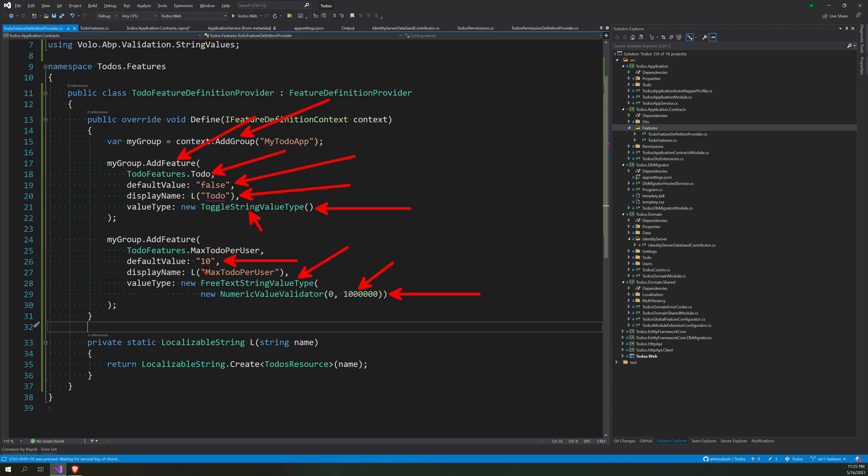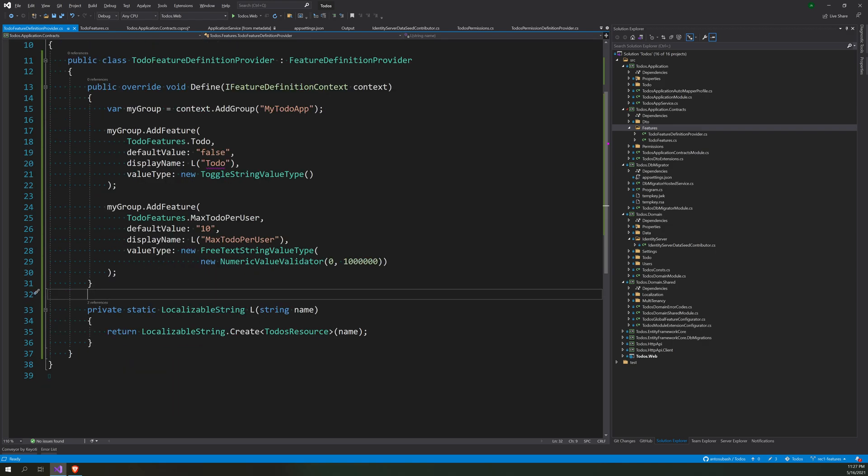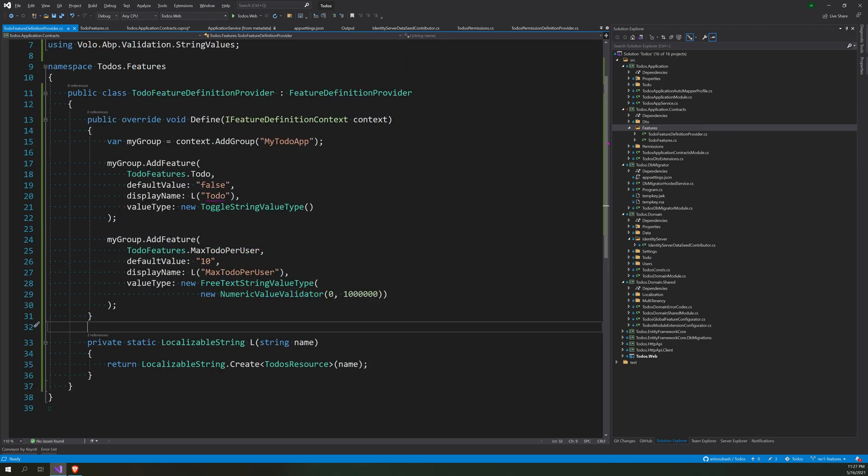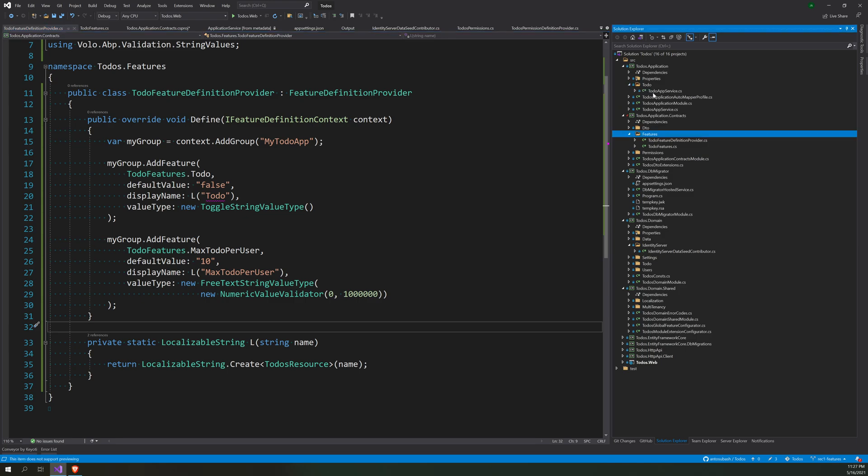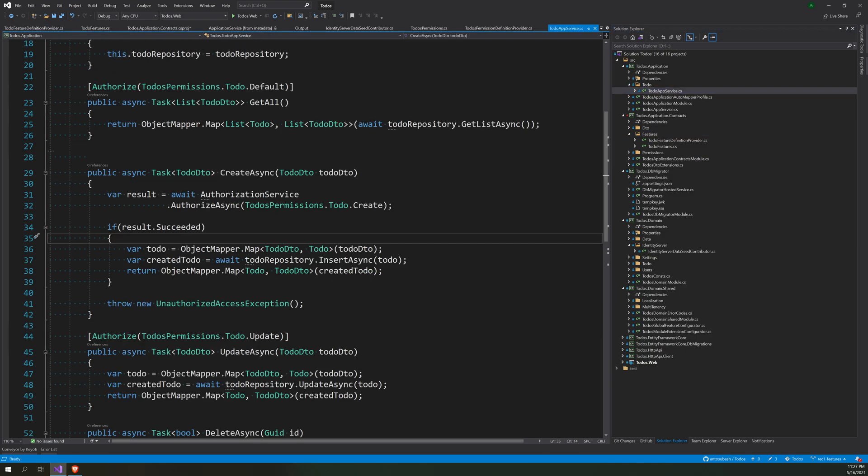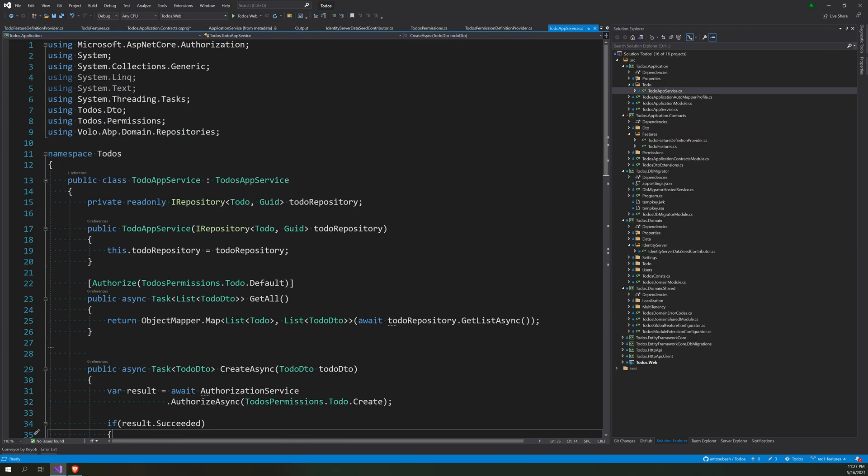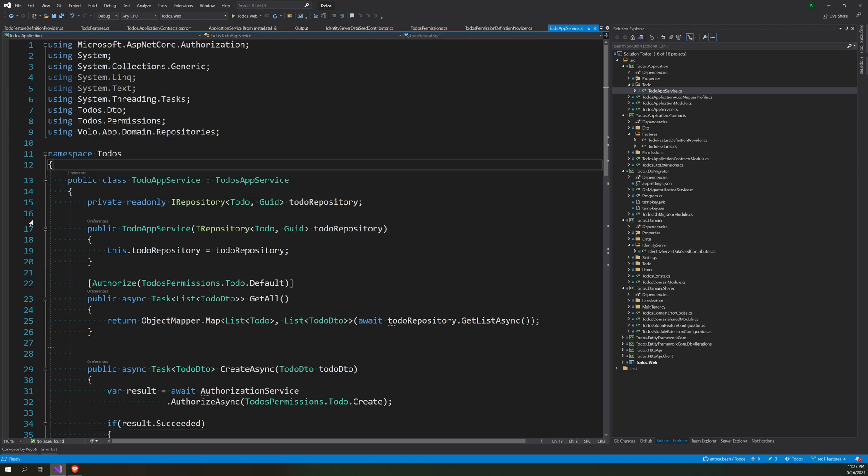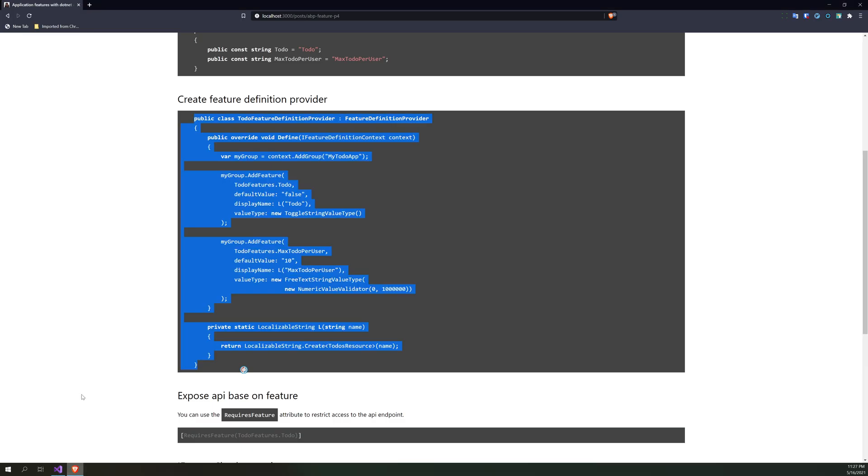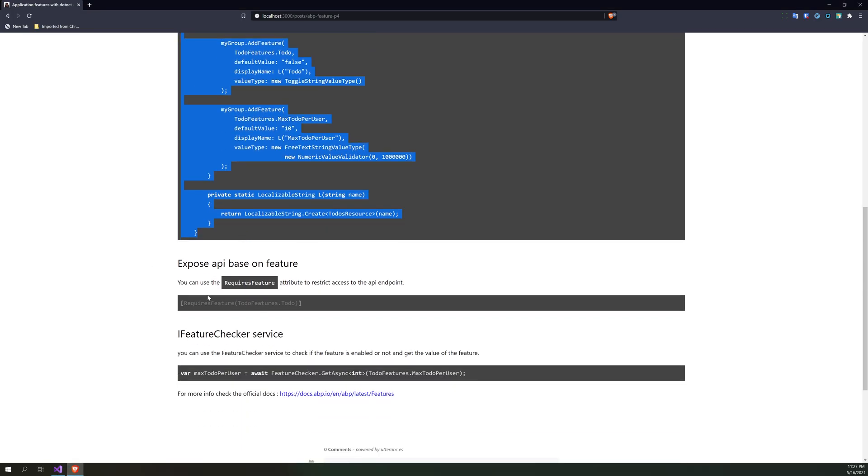First, now once this is added, we can actually think of how to implement this feature. There are a few ways where you can restrict the feature or an API based on the feature. So you can do an attribute called RequireFeature, that is the way I explained it in the blog post.